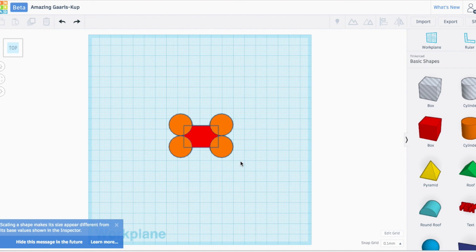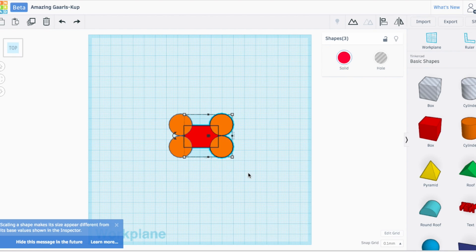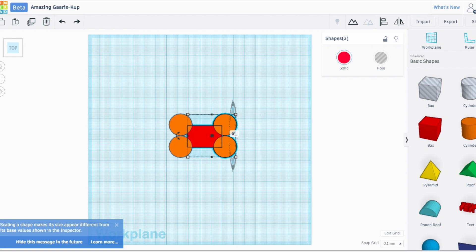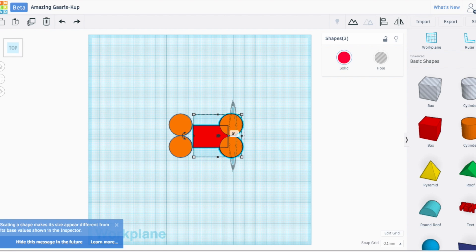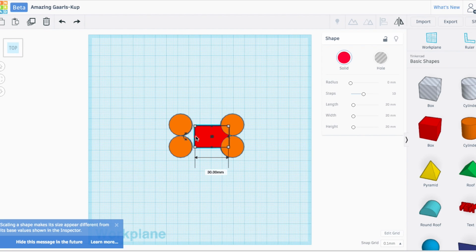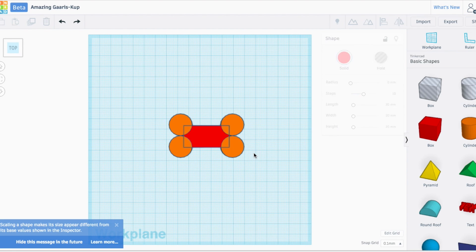This makes our bone really short and stubby, so we need to make it a little bit bigger. I'm going to pull these two out and make it longer so my center part is a lot longer. There we go, that looks better.